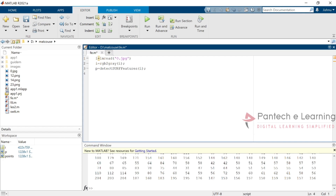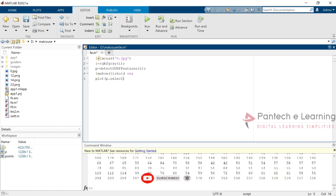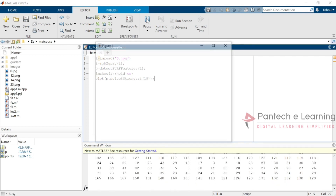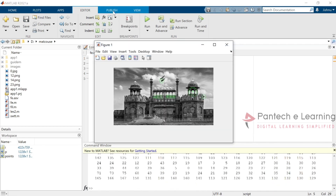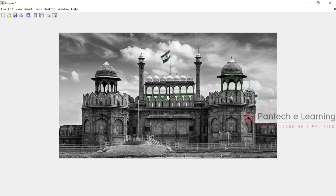Now we have to display the image and to hold the particular image we are applying the hold on keyword. After that we have to plot the points where all the features have been matched. For that the keyword is selectStrongest. Now let us run the program. Here we can see that particular spot — these are the particular spots over here.